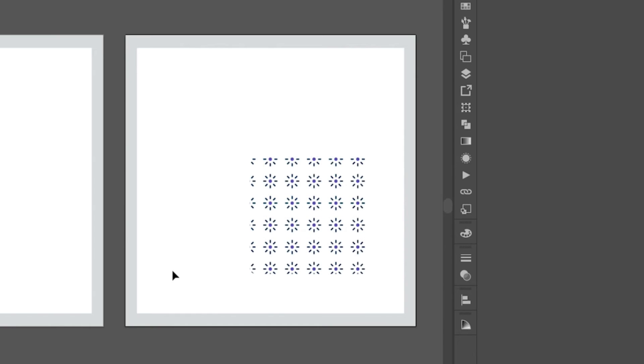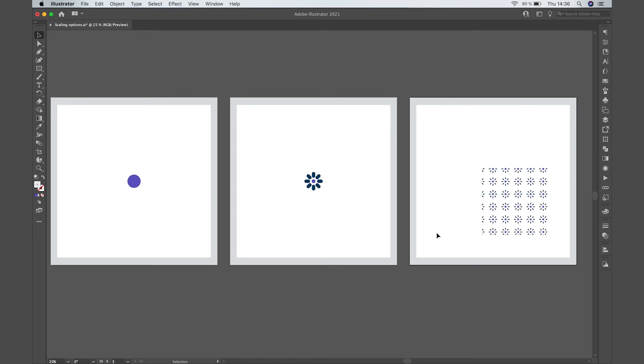Or even sometimes things will scale proportionally but we didn't want them to. Well, there's an easy fix for this. Let's go back.